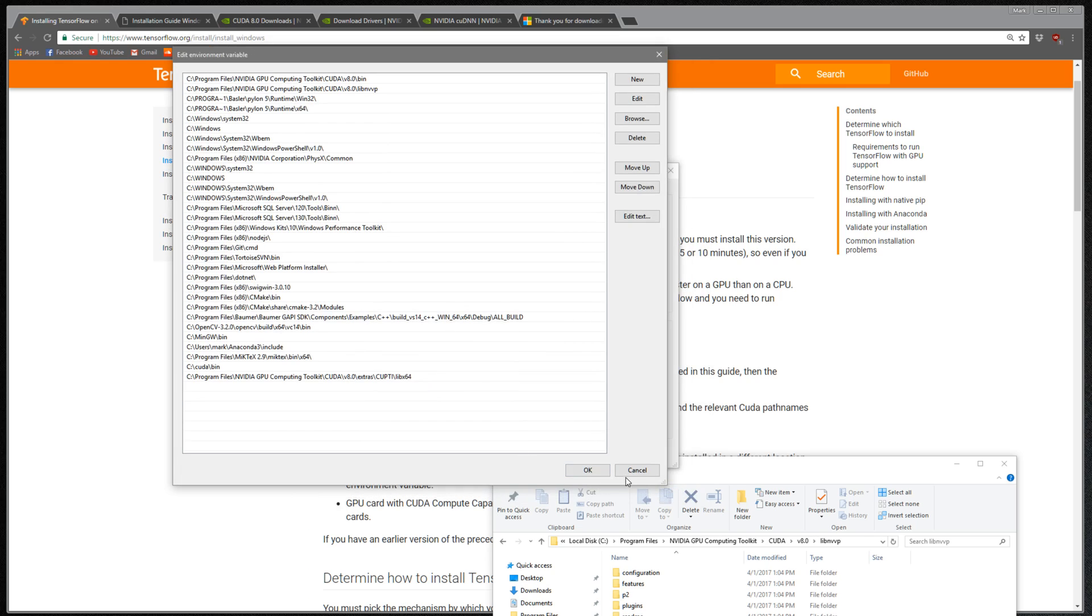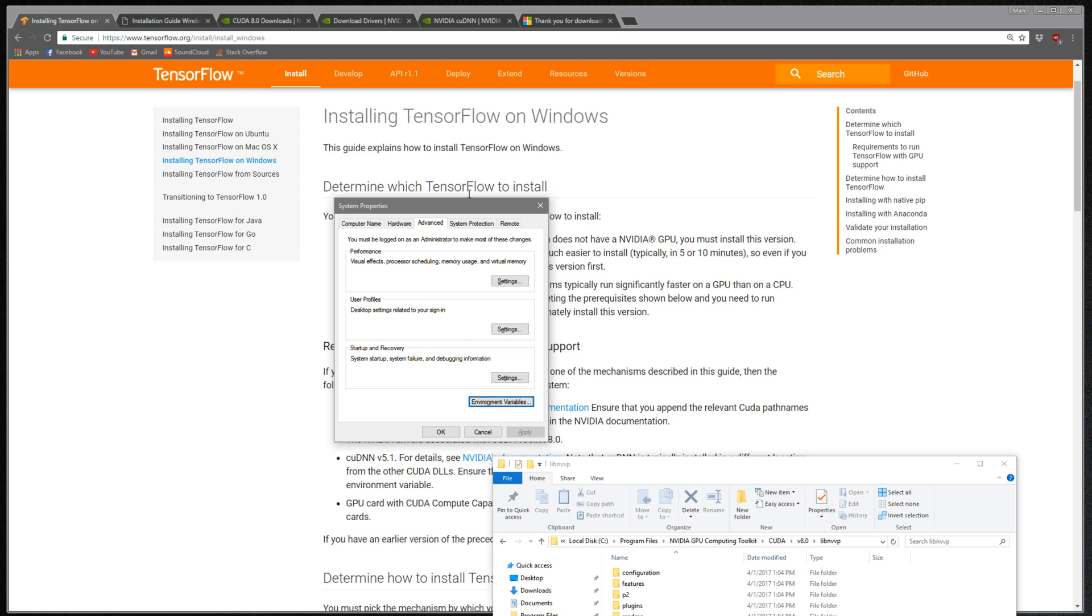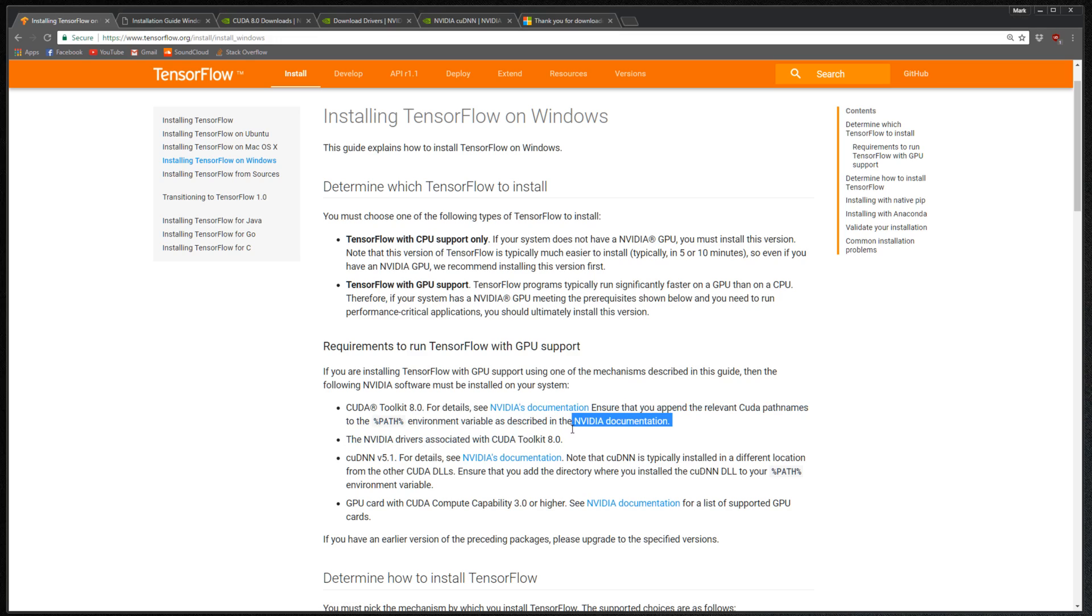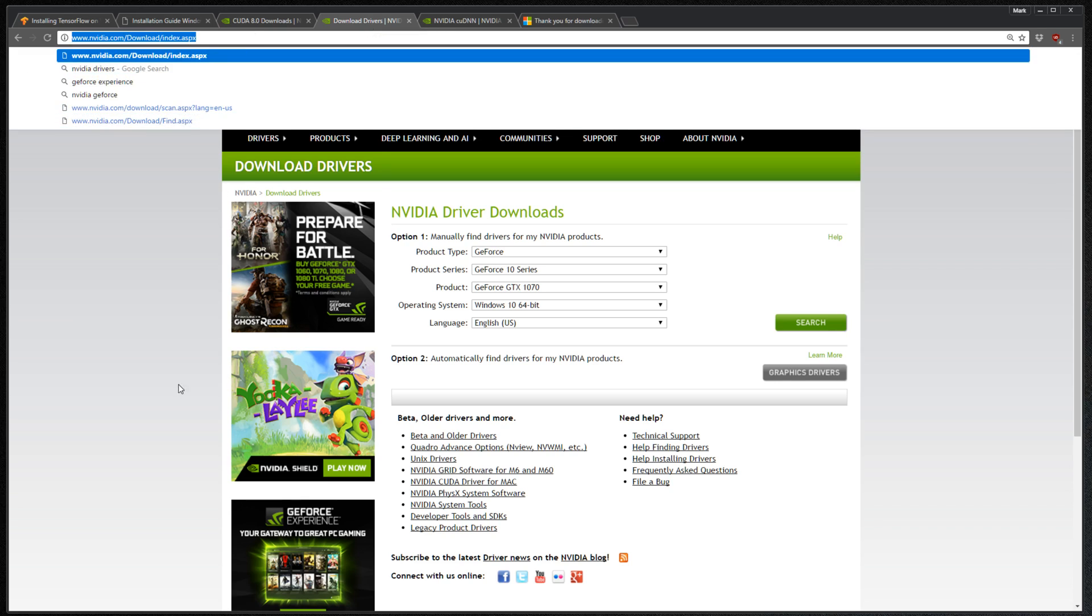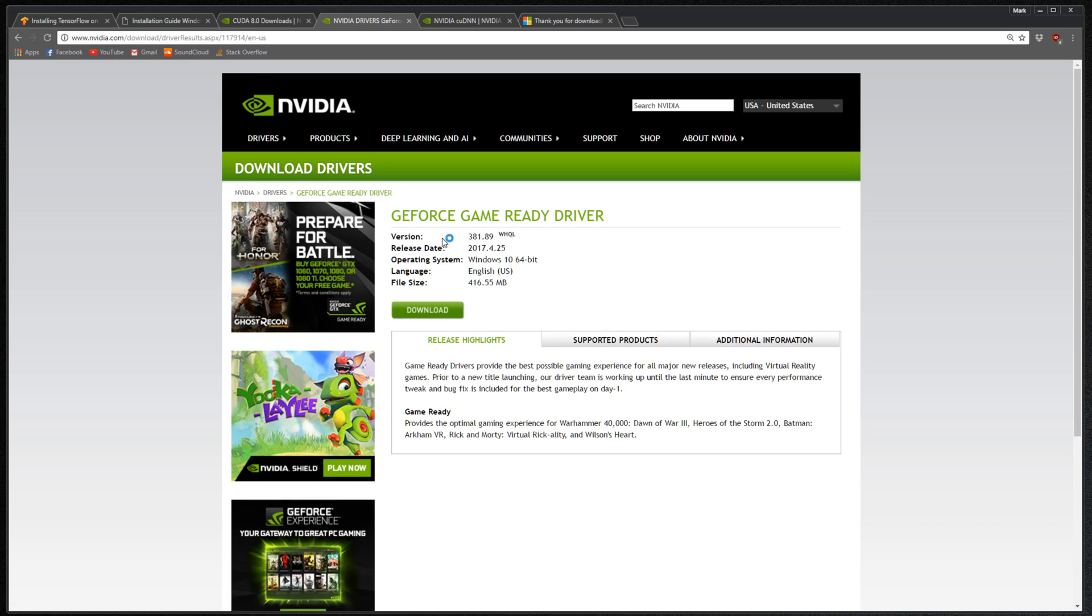Once you're done with that, your toolkit is ready. The next step is to update your NVIDIA driver. To do that, you can just Google search NVIDIA driver and it'll bring you to this page. Then you'll just search for the graphics card that you have. I have the GTX 1070, so I select GeForce, GeForce 10 series, GTX 1070, Windows 10 64-bit, English, search, download your driver, and run the application that downloads. Click next until it's done, then your graphics card driver is up to date.